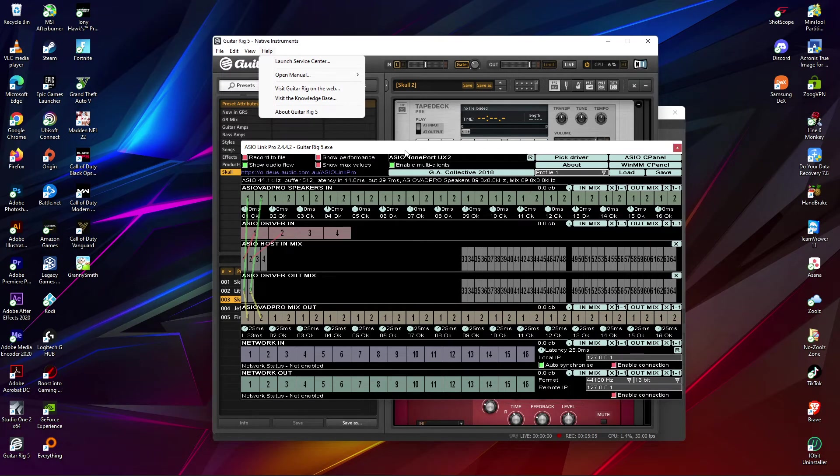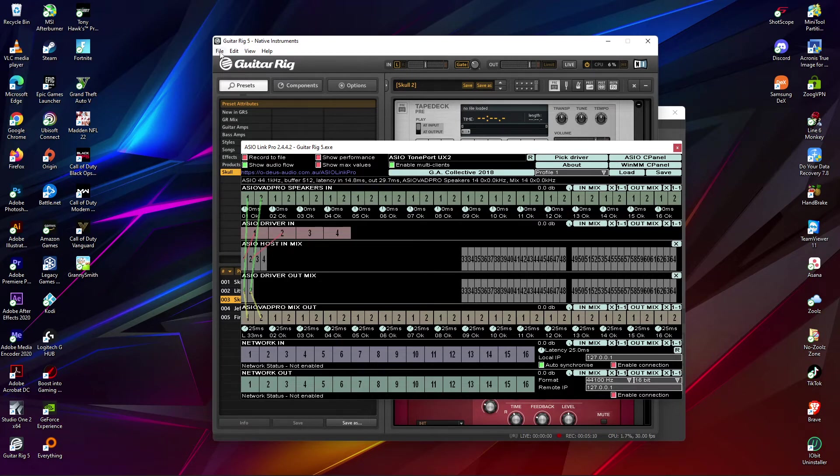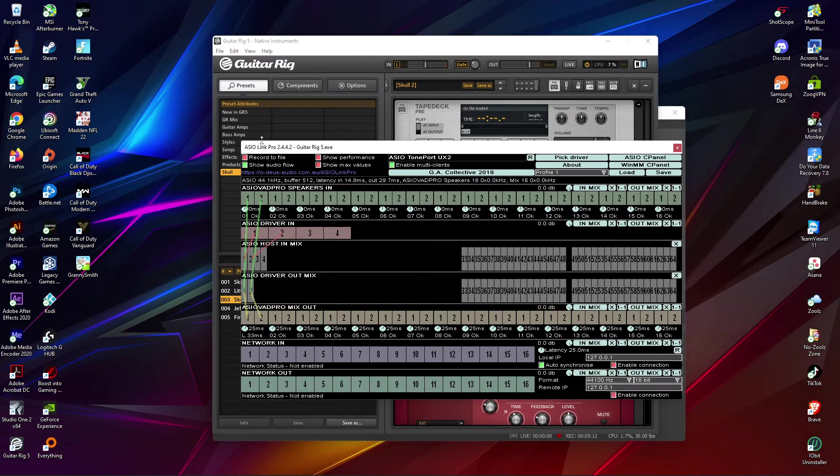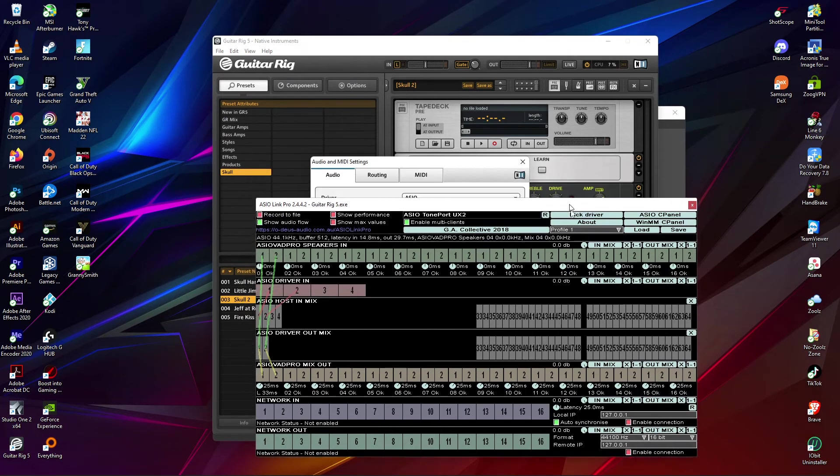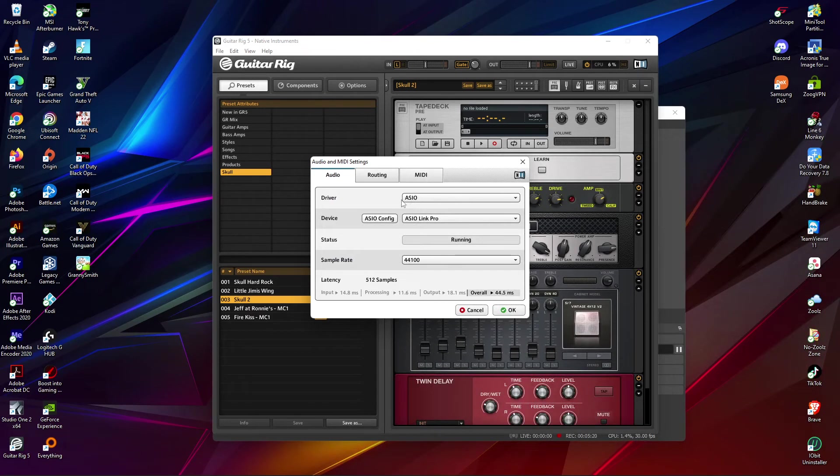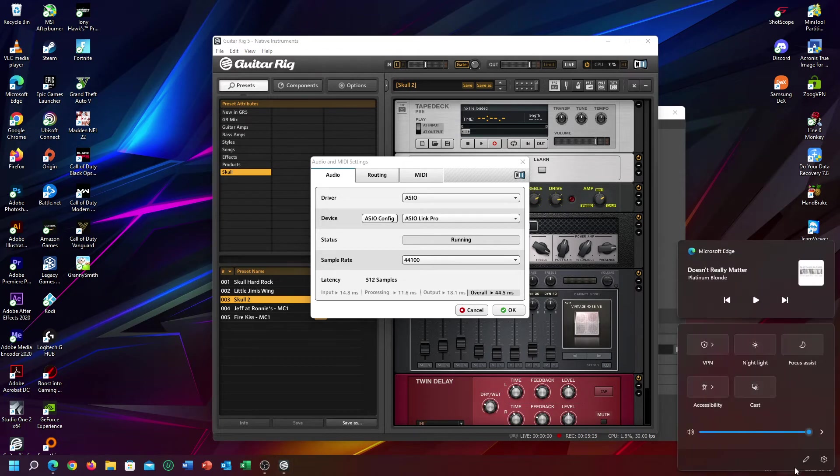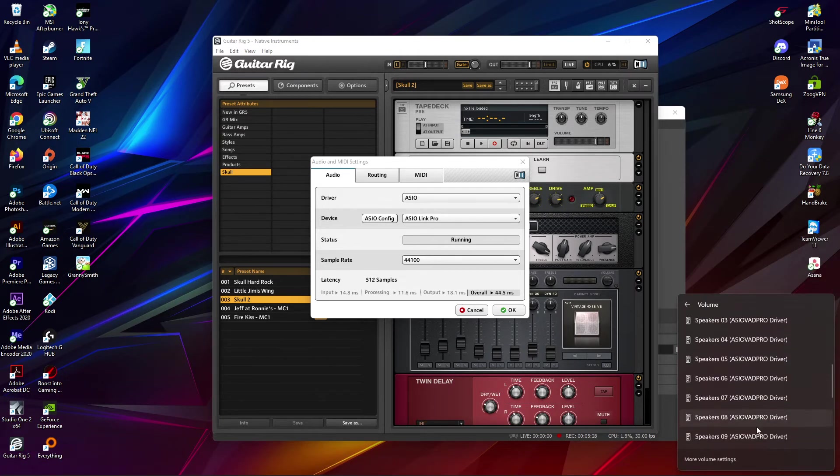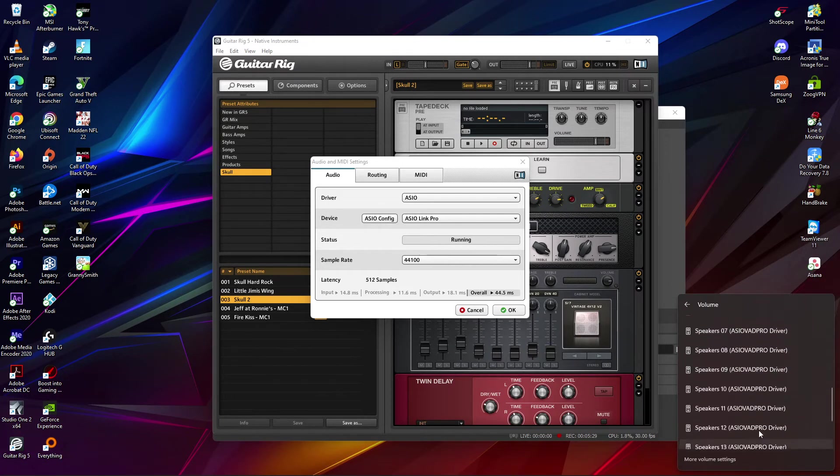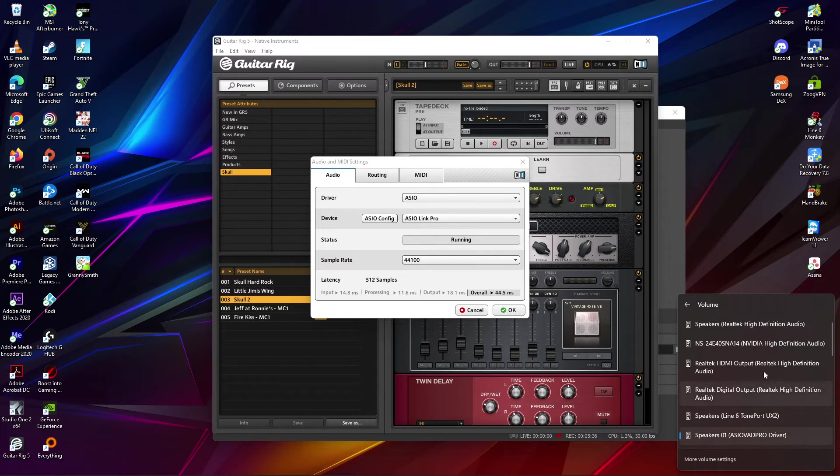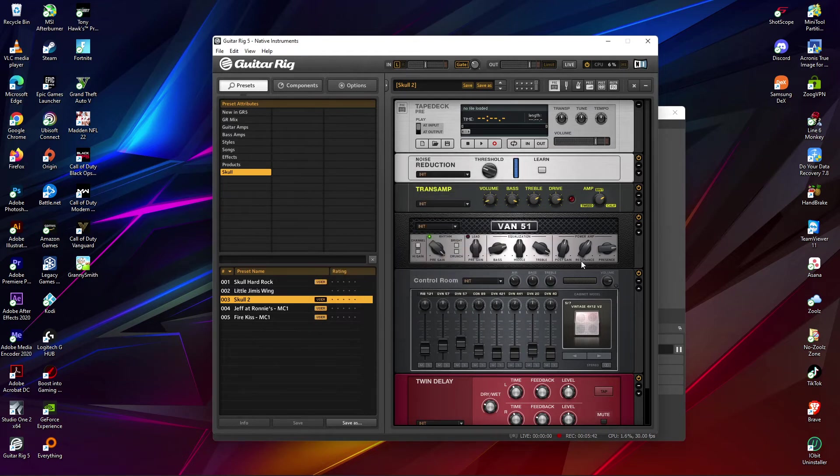But anyways, you go to your Guitar Rig. Once you have the ASIO Link Pro - I guess I was calling it Pro Link - you go to File, you go to Audio/Video/MIDI Settings. You change the device to ASIO Link Pro. You also for speakers will have the ASIO Pro driver working as your speakers. And then that's it, you click OK.